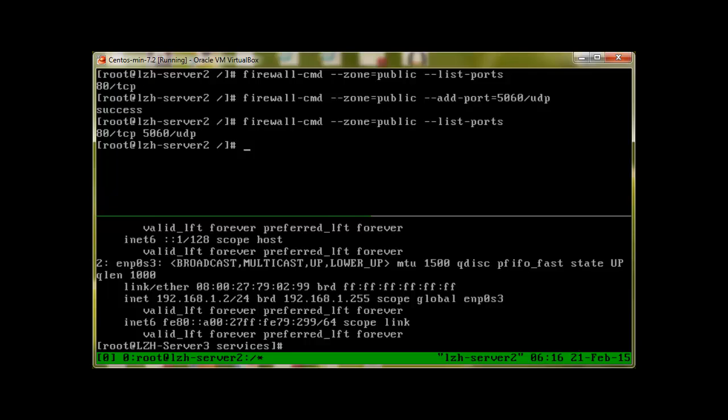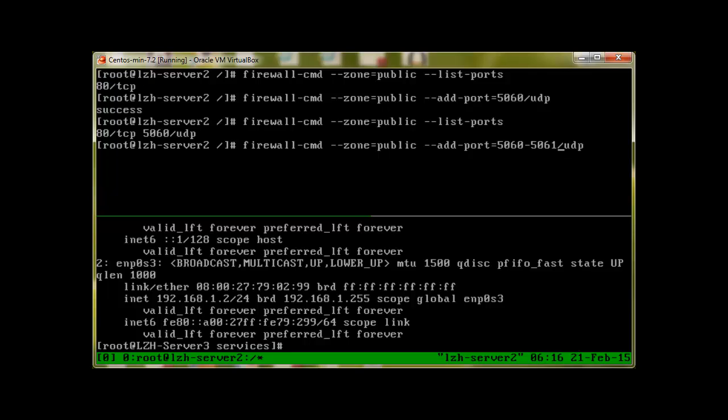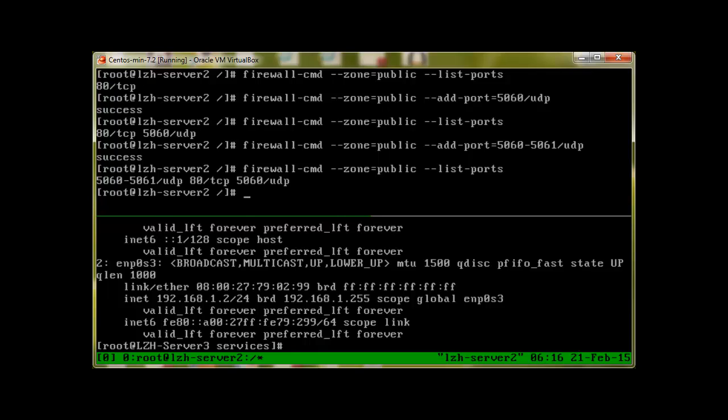What if I want to add a number of ports with a single command? Let's use the same port 5060, and this time I'll just add 5061, press enter. Let's list the ports, and there we have it. It's telling us that 5060 dash 5061 udp is open, 80 is open, and 5060 udp is open.